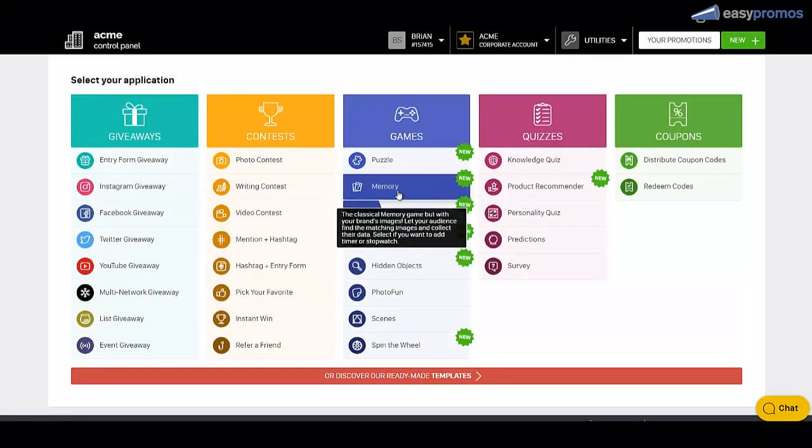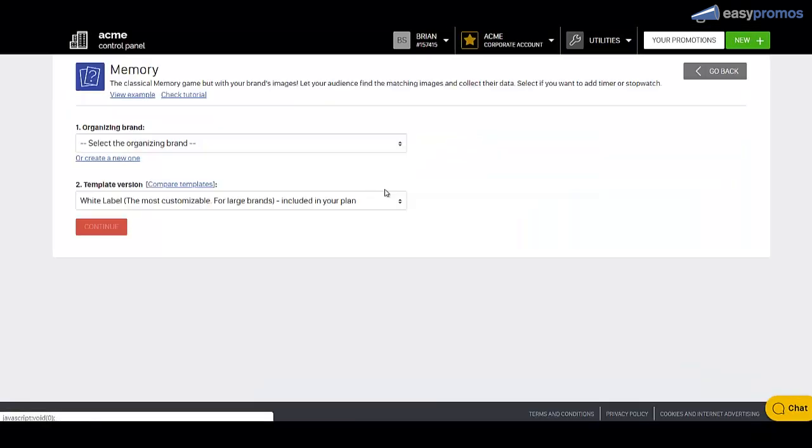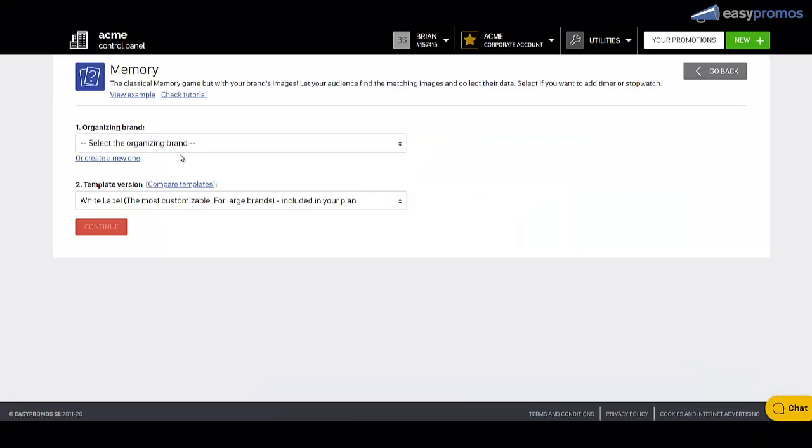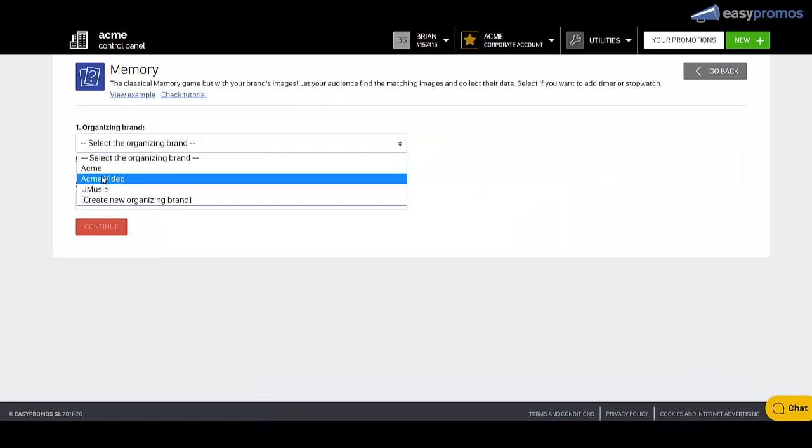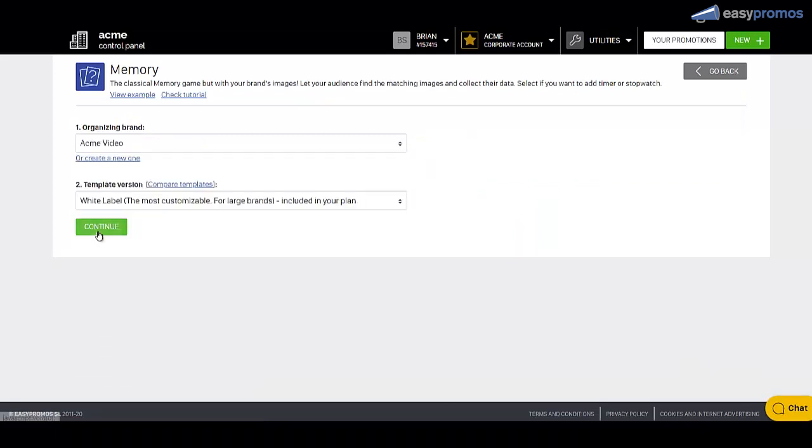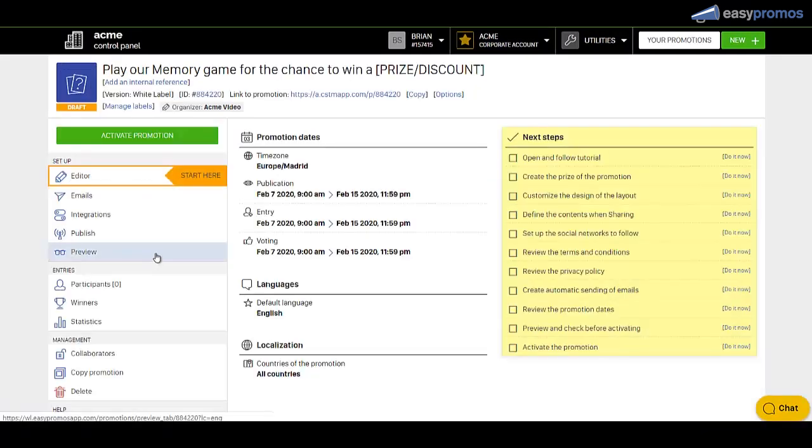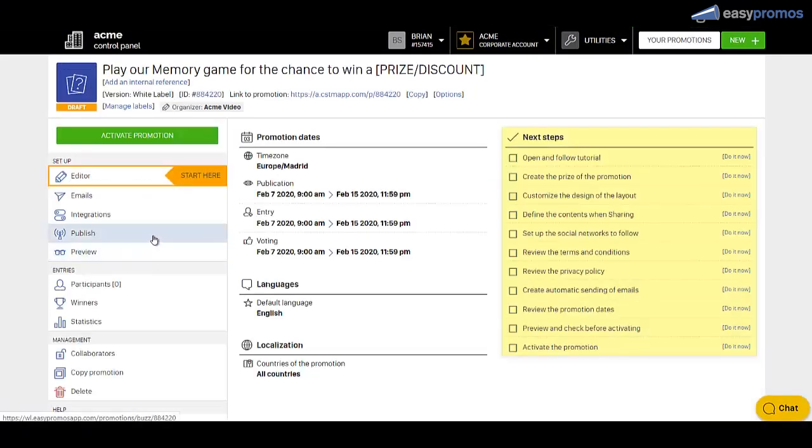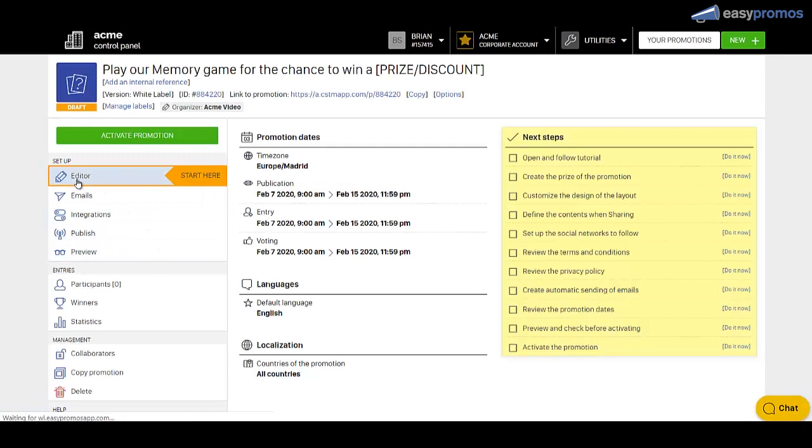Then find the memory game here, click on that, select your brand or create a new brand. Now you're in your dashboard for the campaign and there's some presets we're going to change.